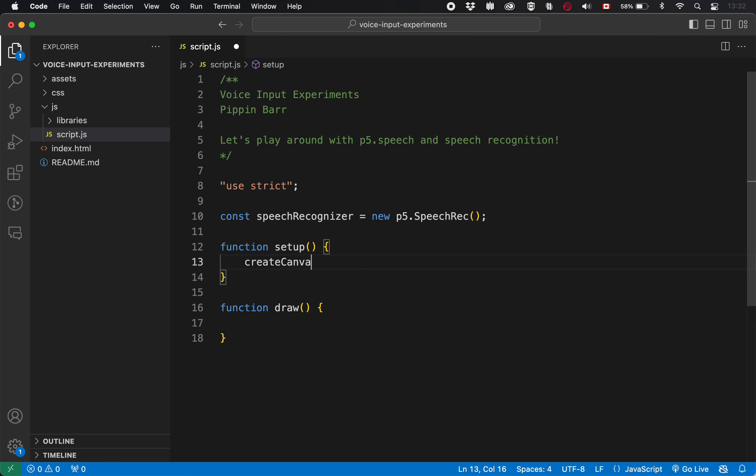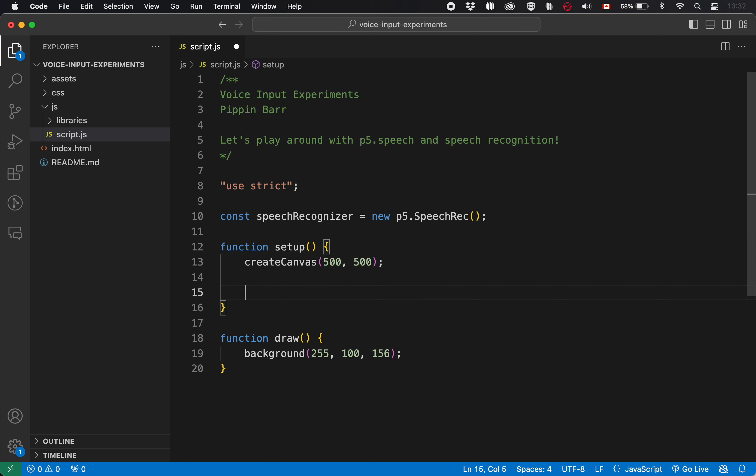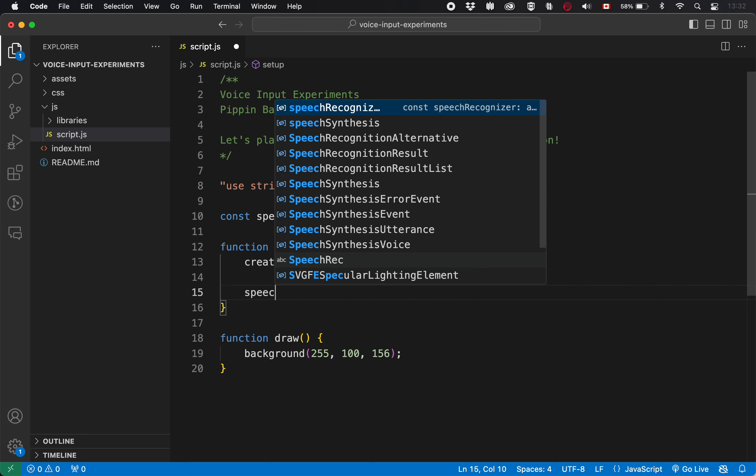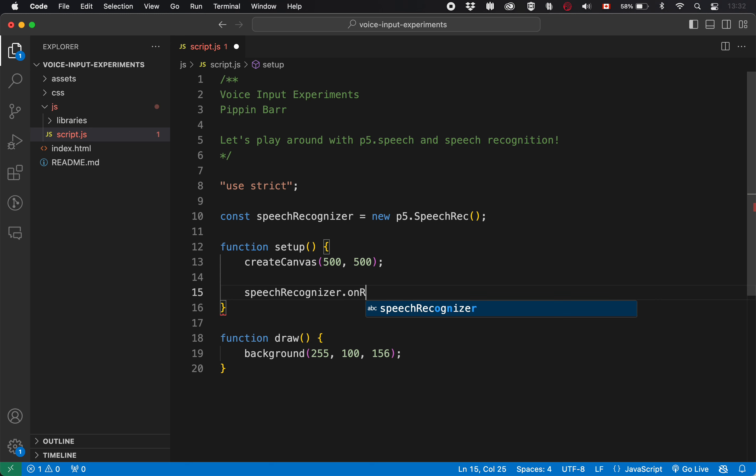First, I'm going to create a canvas just because I think we might want to display something at some point. And I'm going to set a background color of whatever that color is. And then I need to do those basic setup things, right? So I know that I need to say speech recognizer dot on result. So I need to tell it the thing that it's going to do when it hears me say something.